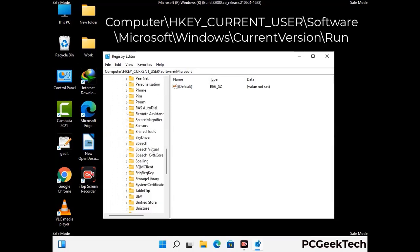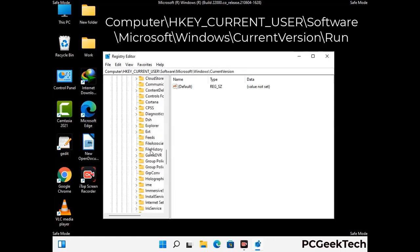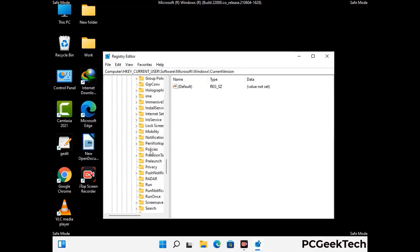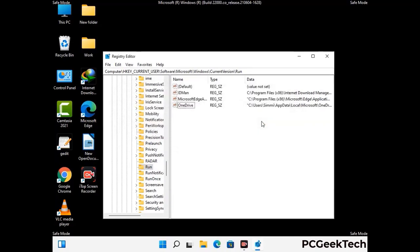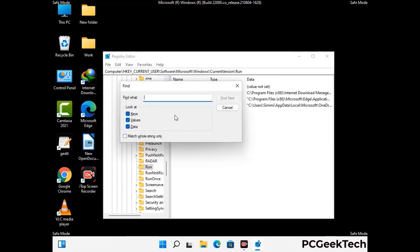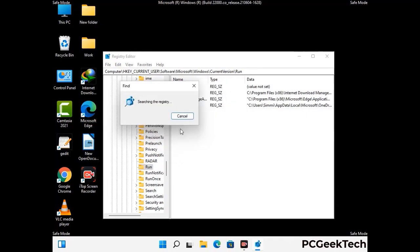You can find the link to our malware removal guide in the description of this video. Follow the path on the screen to find and remove virus-related registry files. When you find a virus-related registry key, right-click on it and select Delete, then click Yes. You can also use the Find option — press Ctrl+F, type in the virus name, click Search, and delete any virus-related registry keys you find.